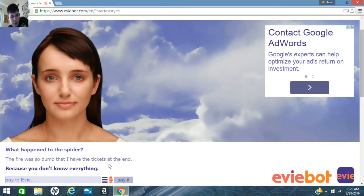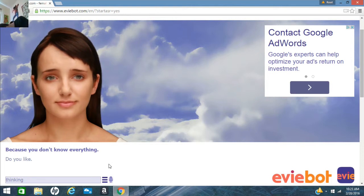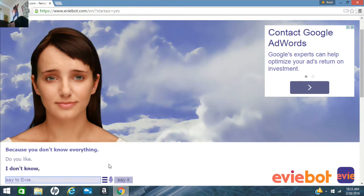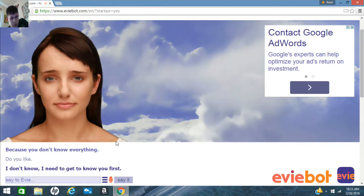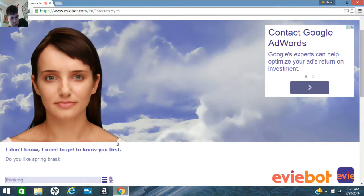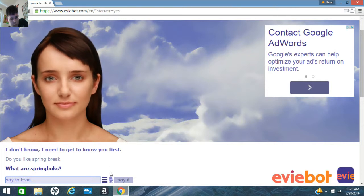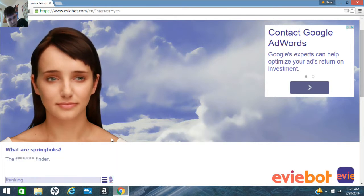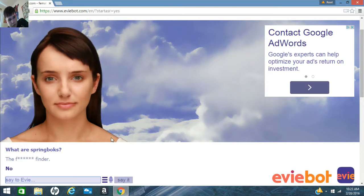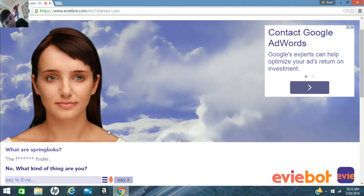Do you like... I don't know. I need to get to know you first. Do you like spring break? What are springboks? What the fuck if I know? The fucking final. No. What kind of thing are you? Human.